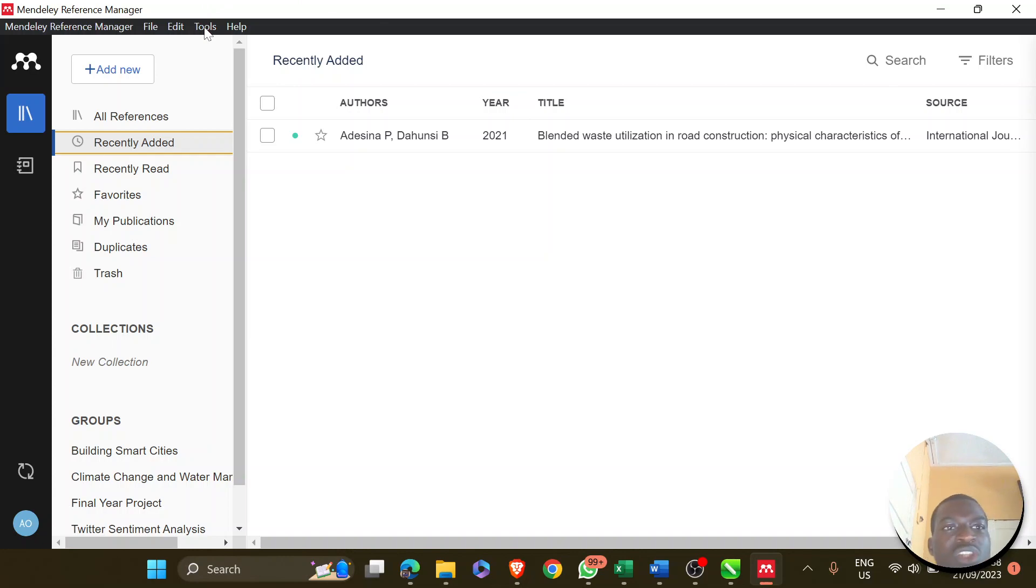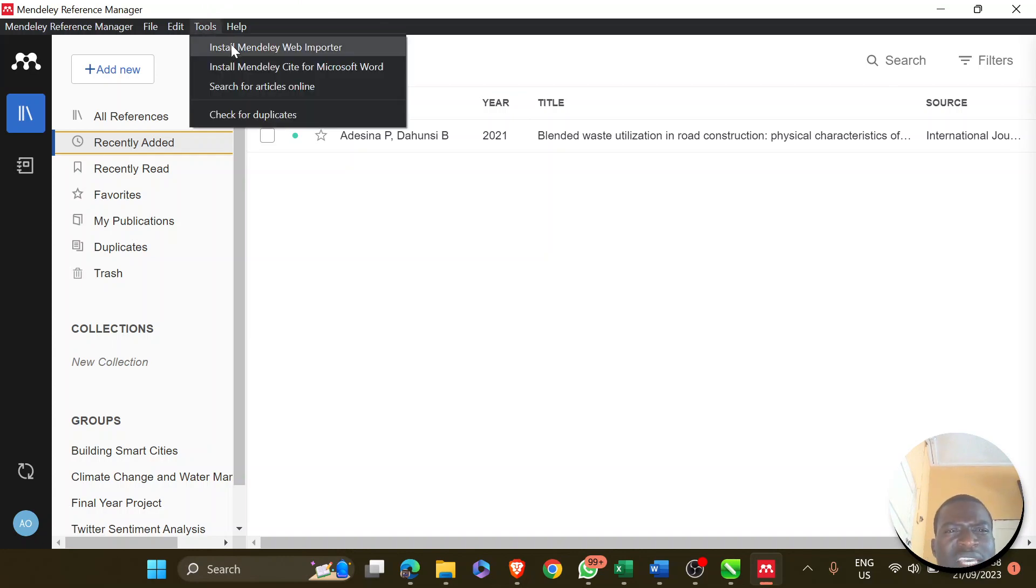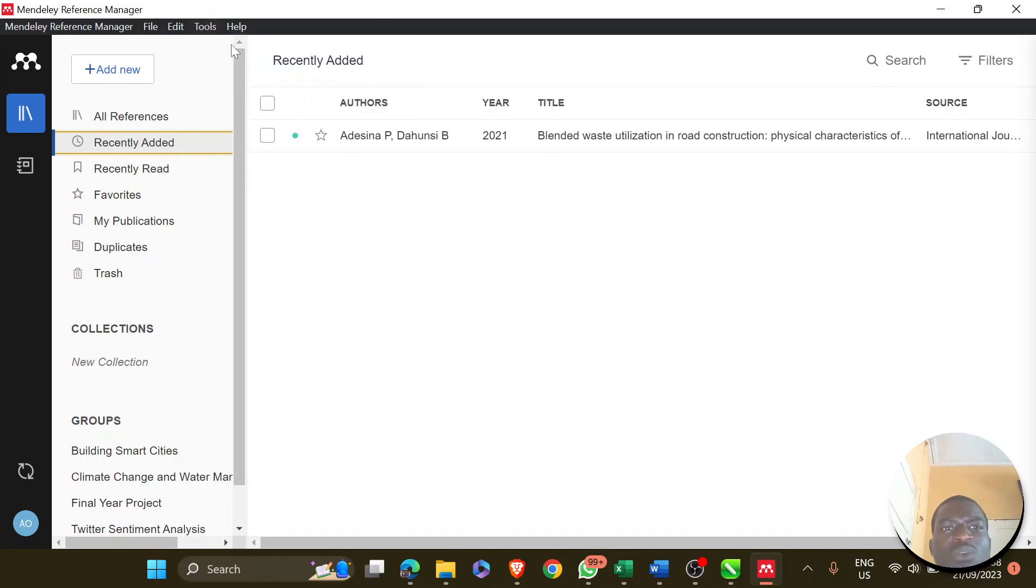To get that installed, click on Tools, Install Mendeley Web Importer. It takes you to your favorite browser.